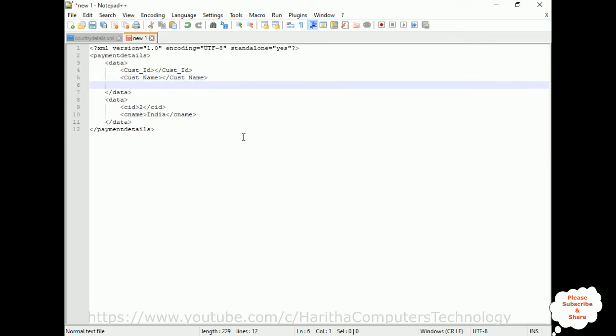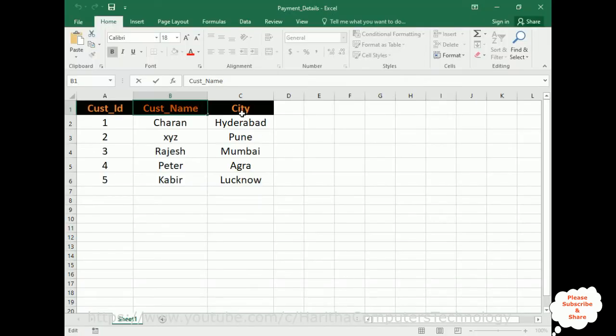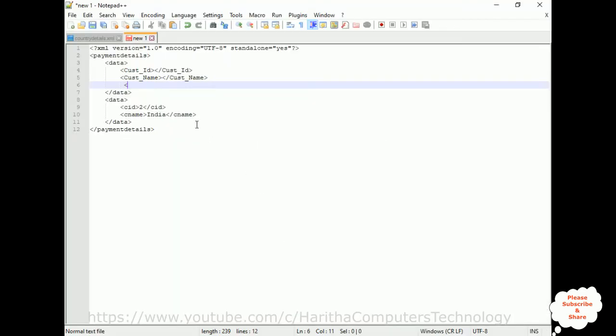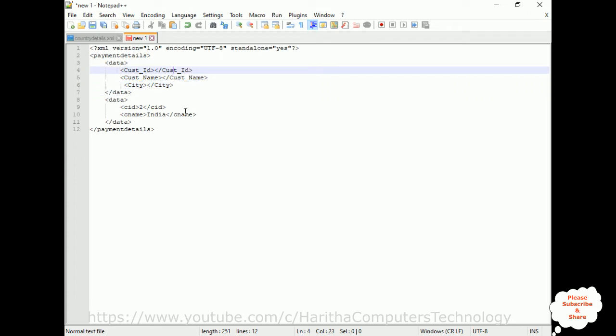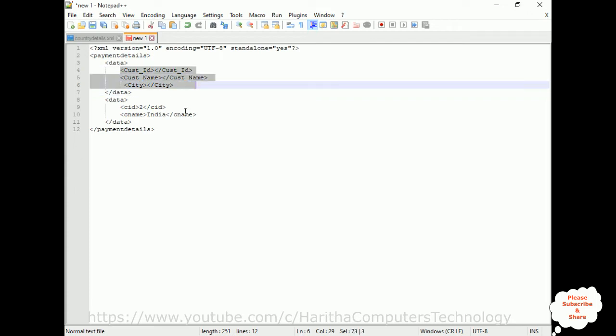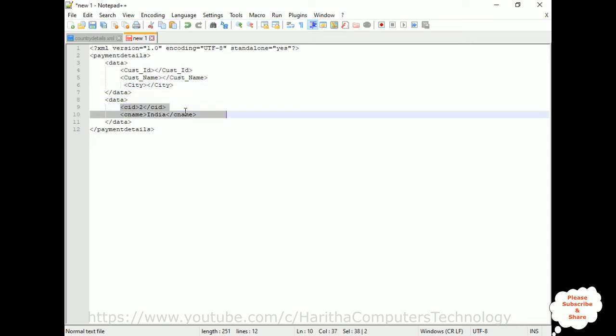Customer ID, then city. I'm adding another record also here.